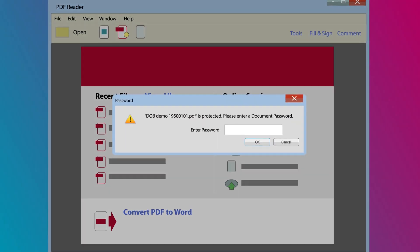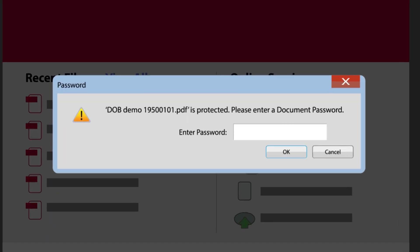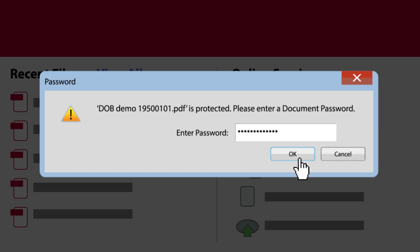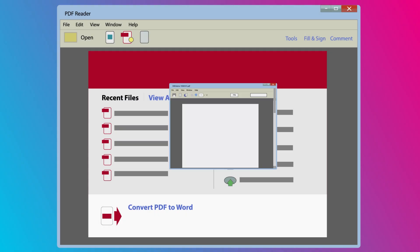Now you have to enter your identity number. Then click on OK. Your attachment will now open.